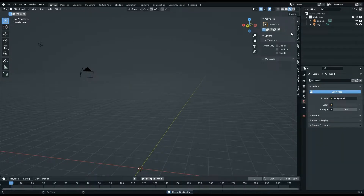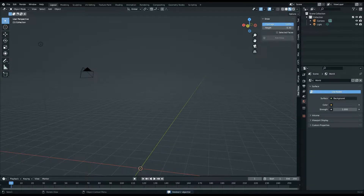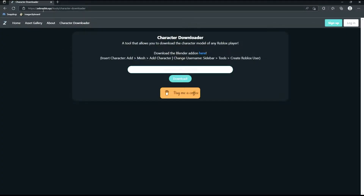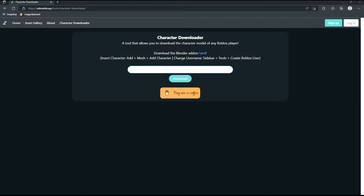So how do you get this add-on? It's pretty simple — go to zebrablx.xyz, I'll link it in the description. You get this character downloader, and you can also just type a username in there and download the OBJ from there as well. But you can also download the Blender add-on right there — click it and it should give you a download link.